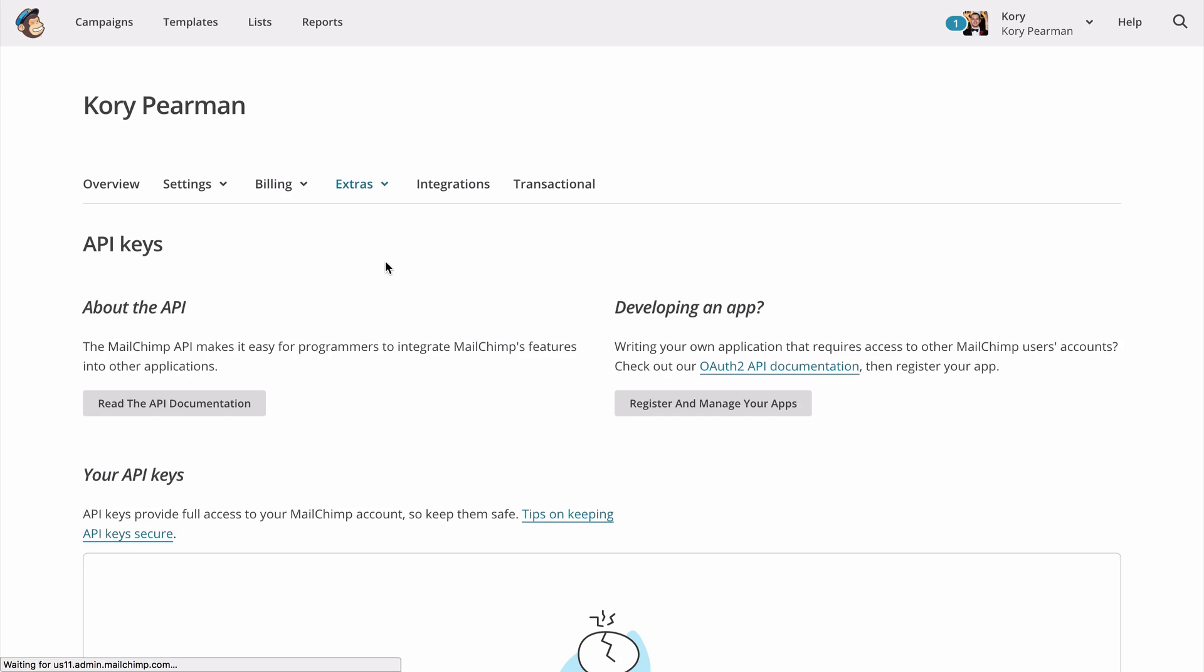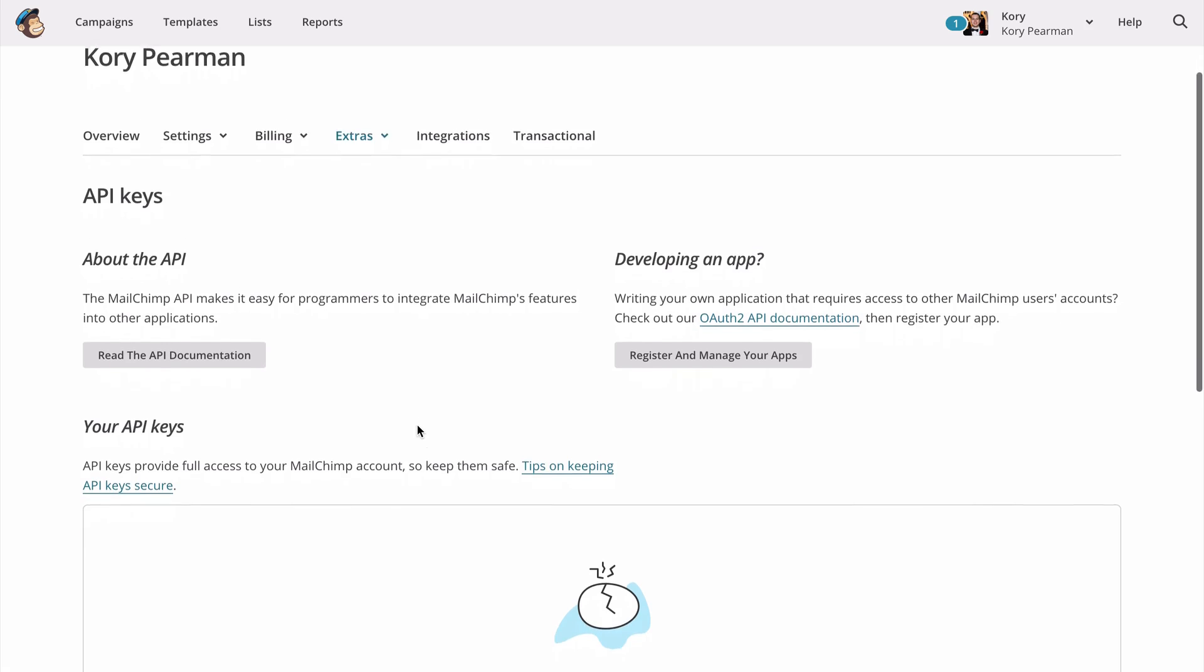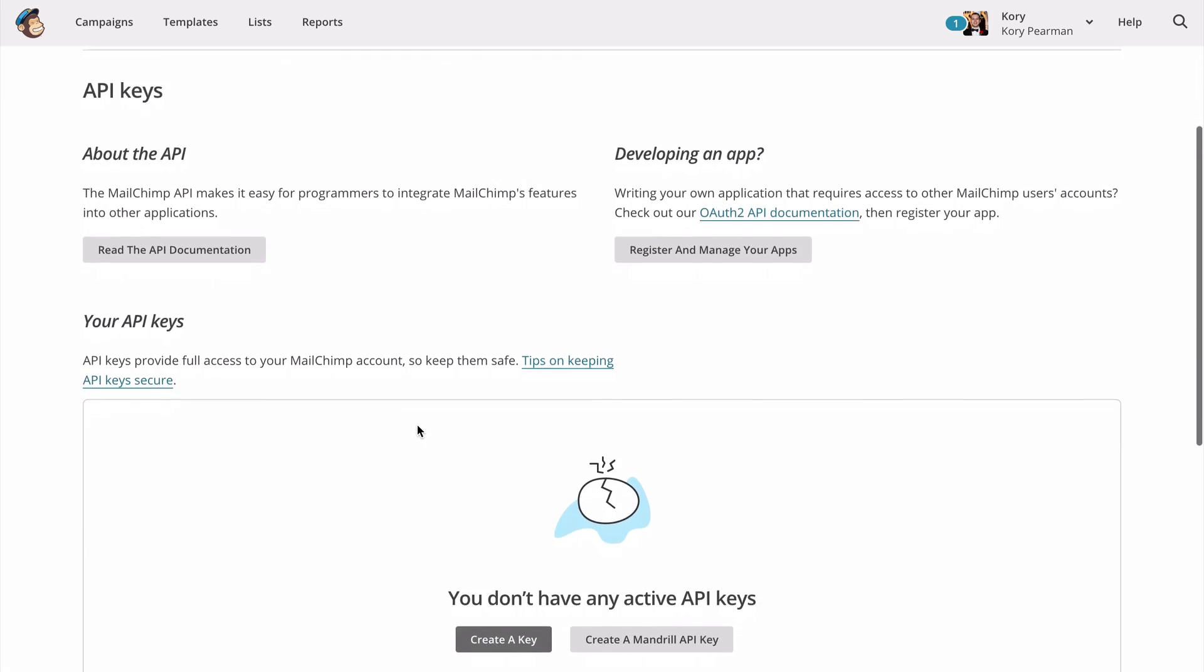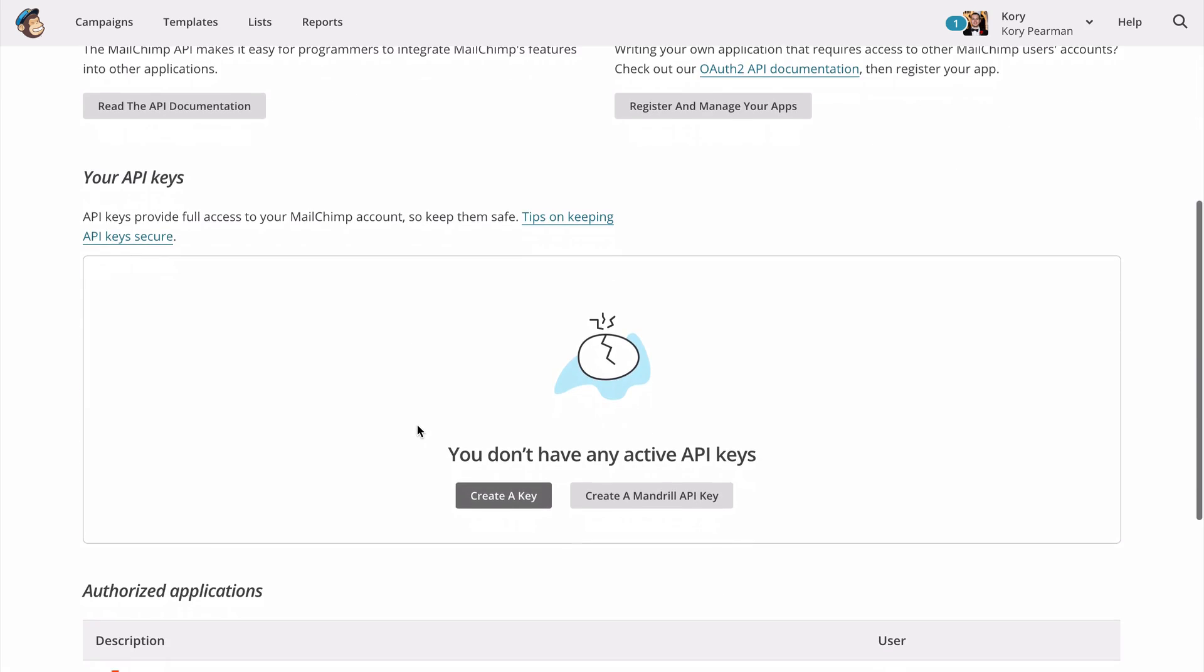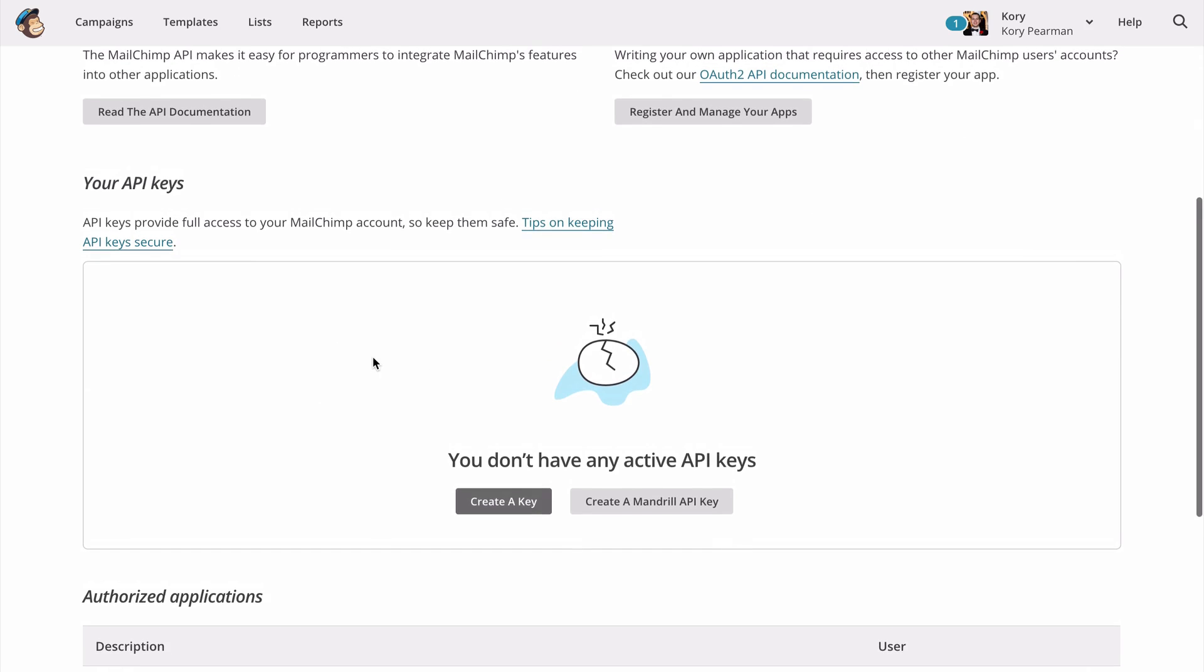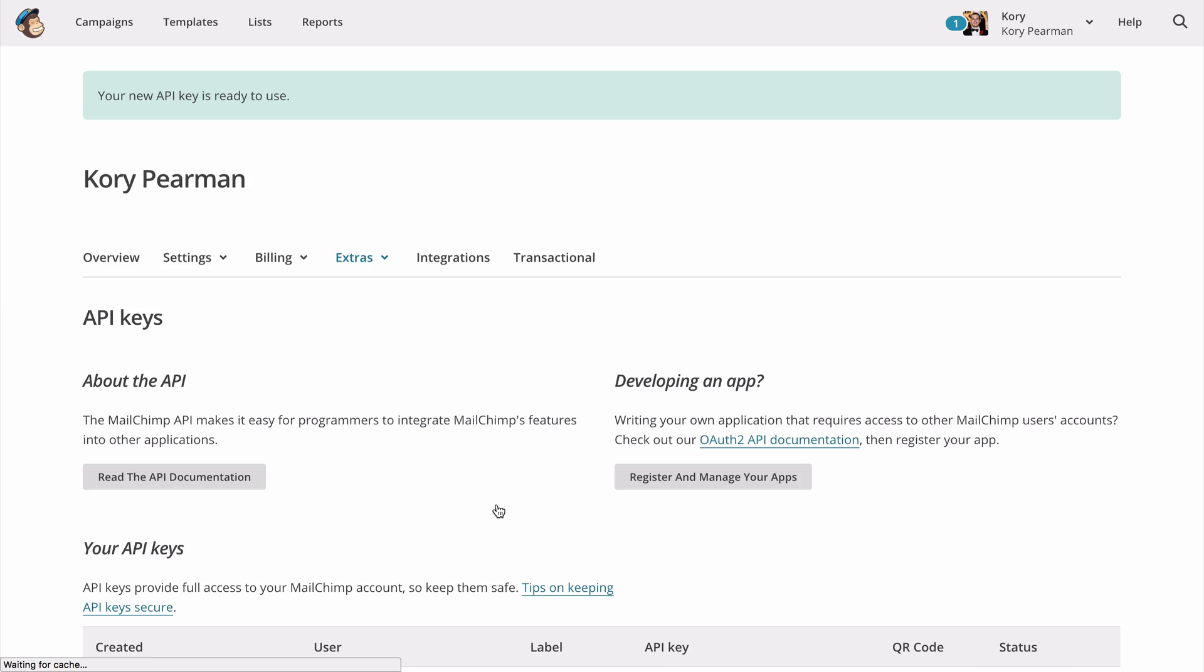Now if you already have an API key created, once we scroll down a little bit here, you can use that API key. If you don't have one, you can simply click on create a key to go ahead and create a new one.